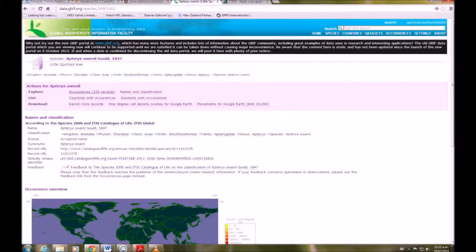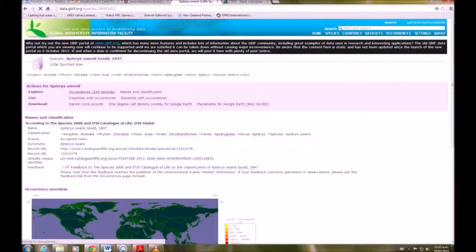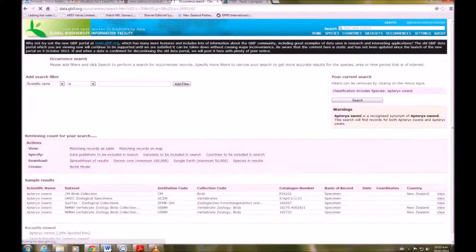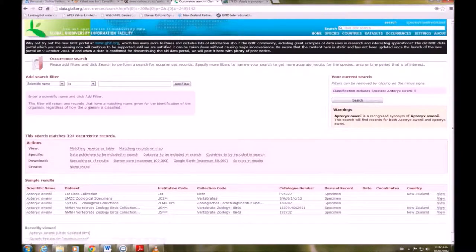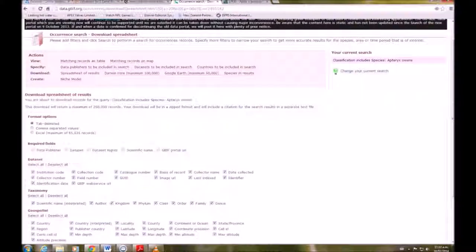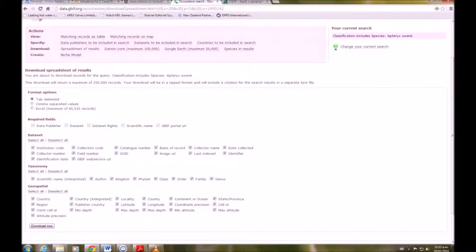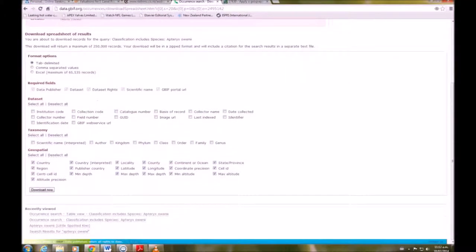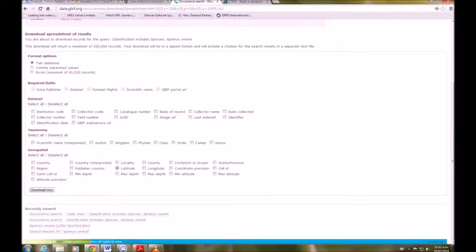We're going to go to occurrences and we want a spreadsheet of results. So we're going to deselect everything except for longitude and latitude, and the format options for downloading we want the tab delimited.